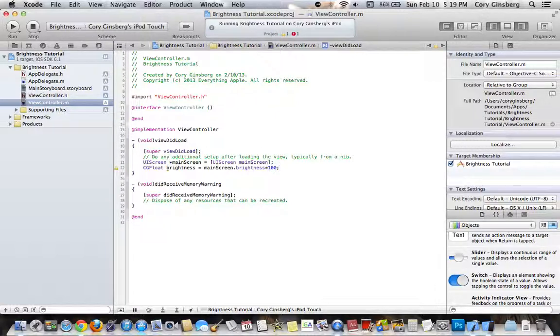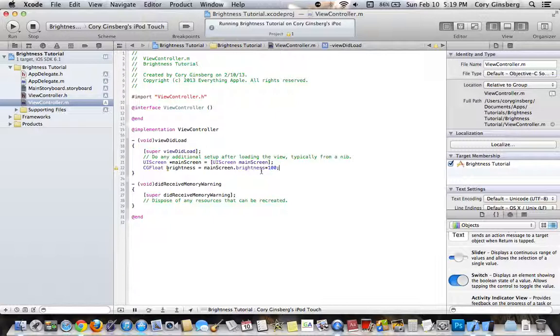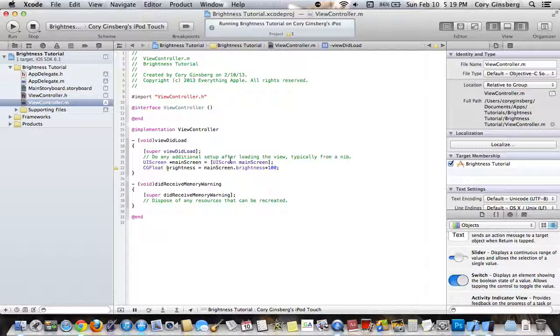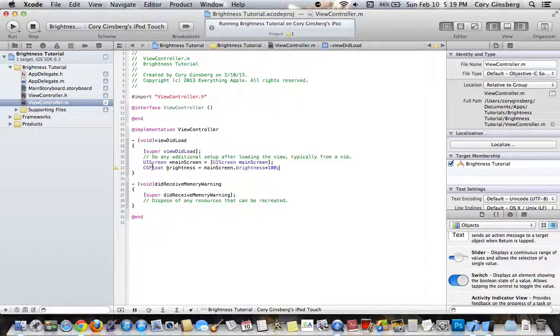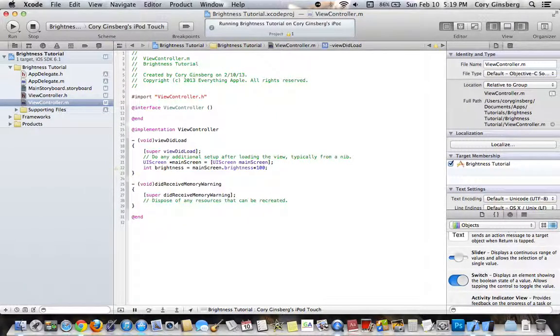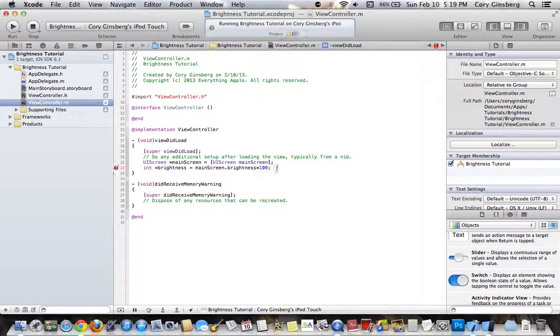The reason why you do times 100 is because, whenever you call MainScreen.Brightness, the Brightness value comes in a float value, which is between 0 and 1, so it will be a decimal between 0 and 1. And actually what we want to do is have this not be a CGFloat, but have it be an int. That way it would just round up to the next number.